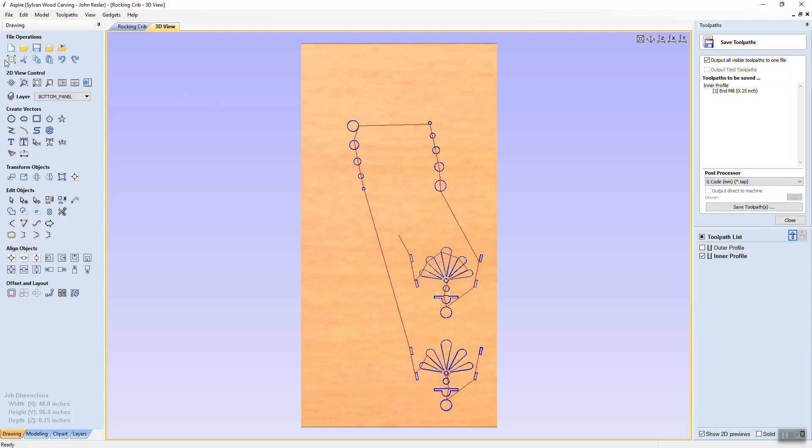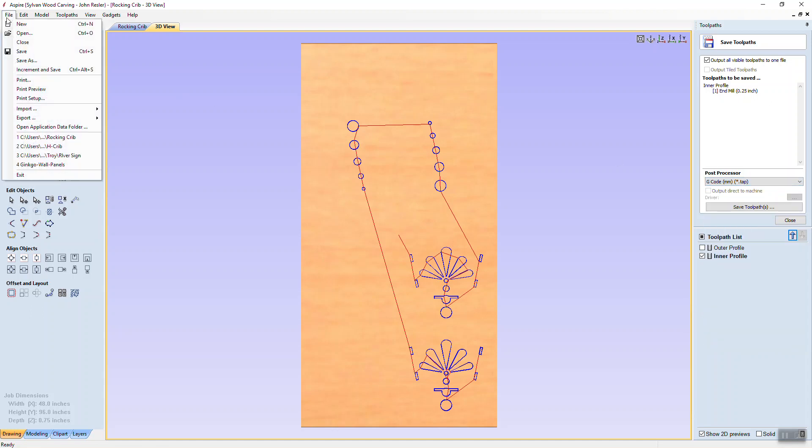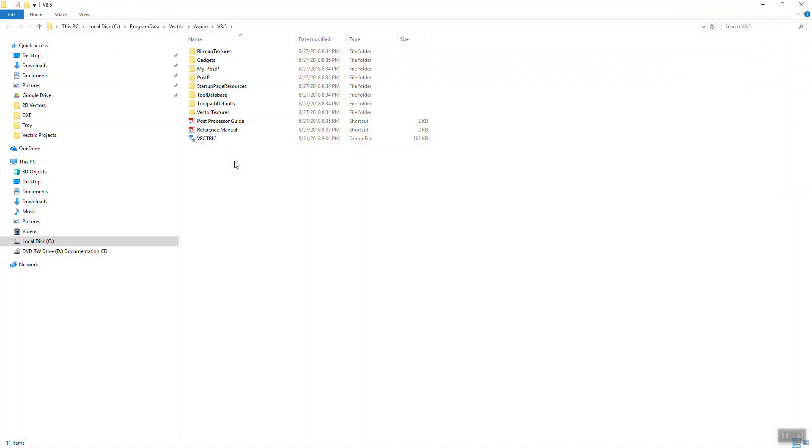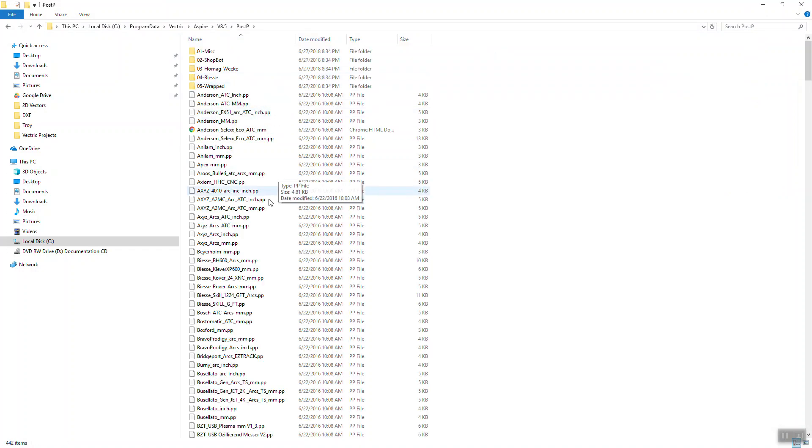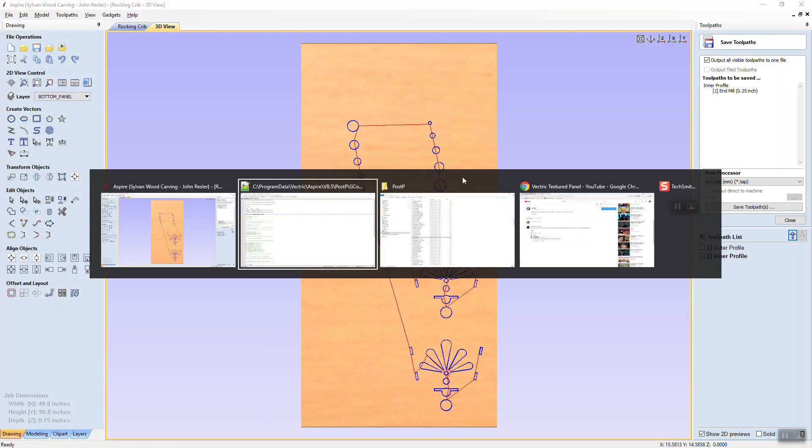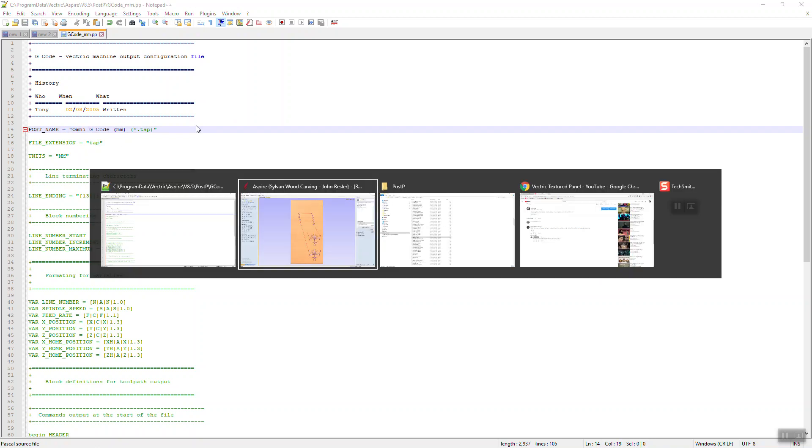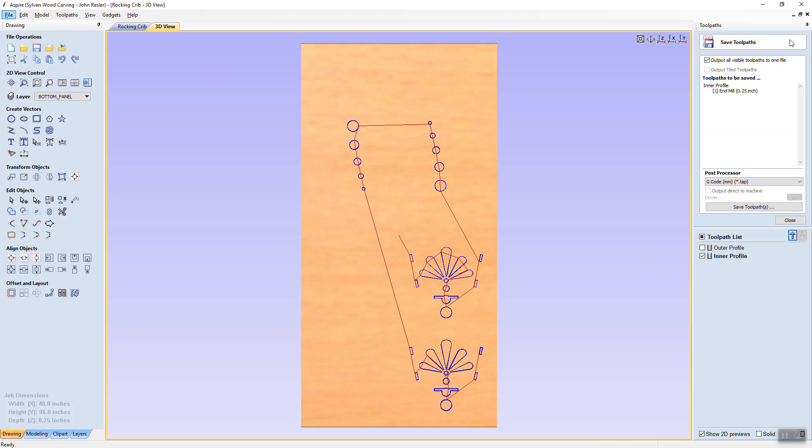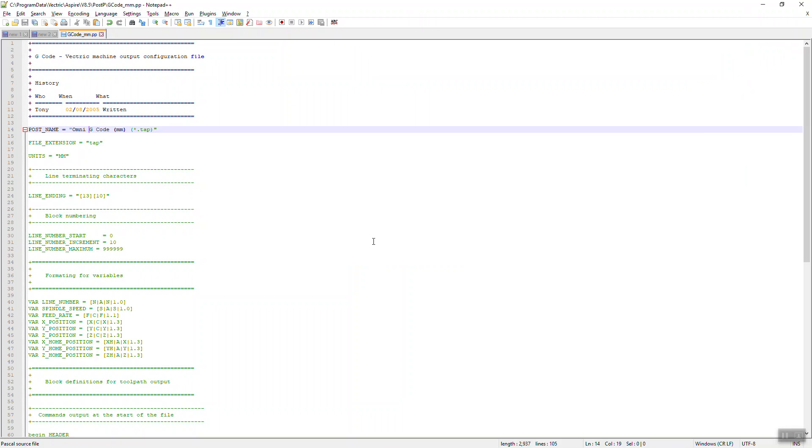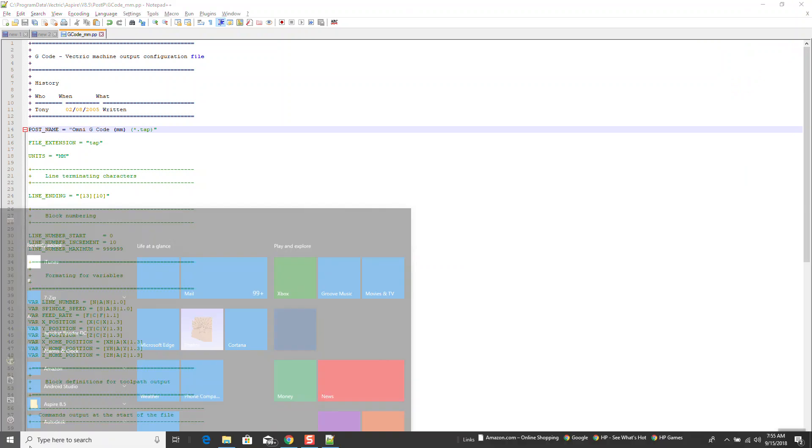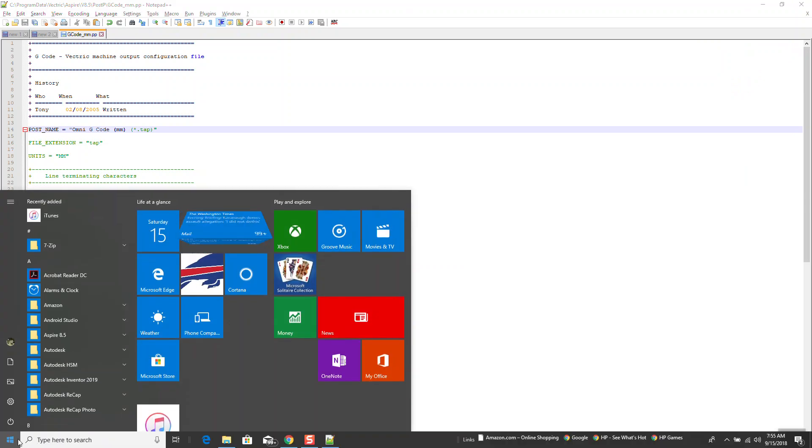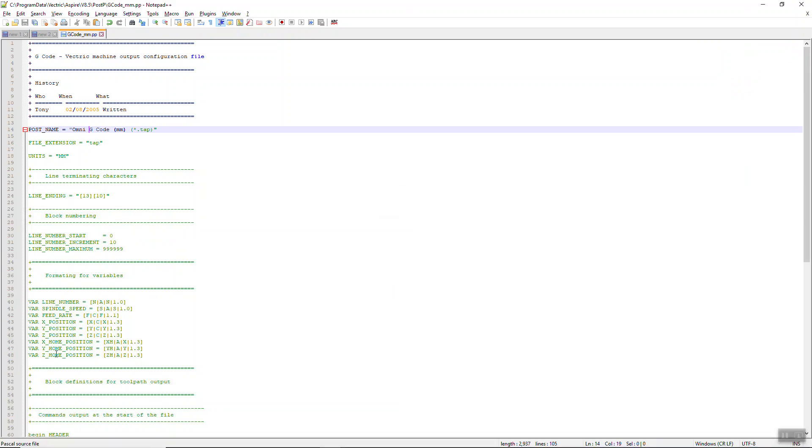And so if I go over here to file open application data folder, see there's post P right there for post processors. So I'm jumping around here. I know I don't mean to confuse you. What I'm trying to explain is that's the name that shows up in that menu. Now, I could just as easily change this to Omni G-code millimeters tab. So let's say that I then close it, and I'm not going to change my file or anything like that.